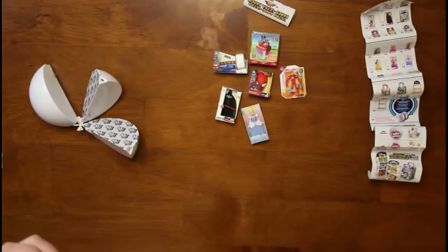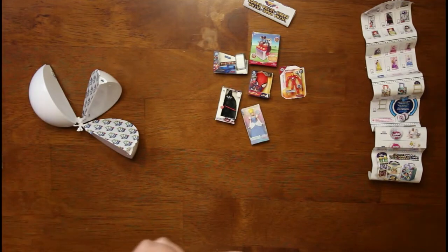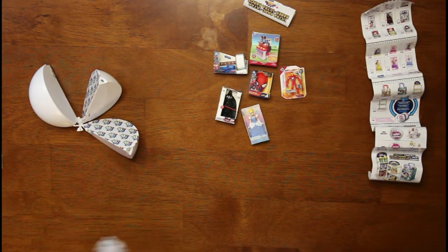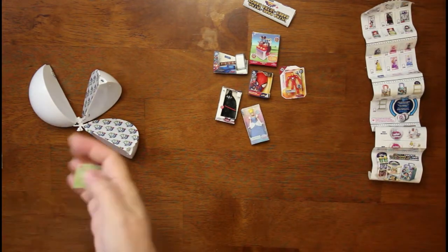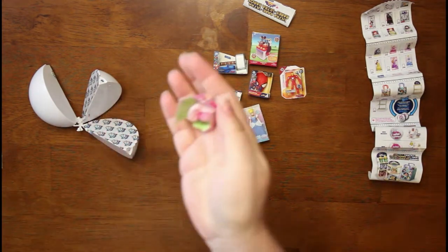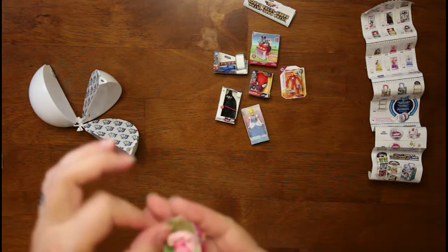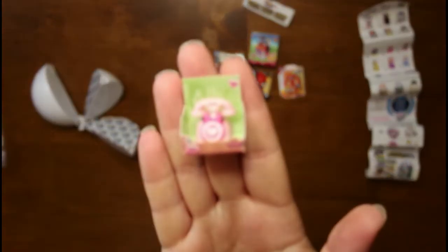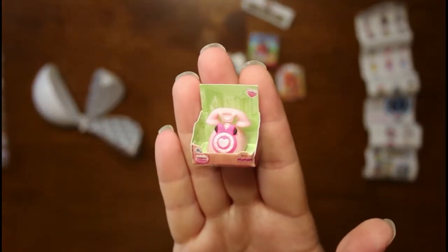And then we got, oh we found one of the Minnie Mouse phones. It's a pink one. That's cool.